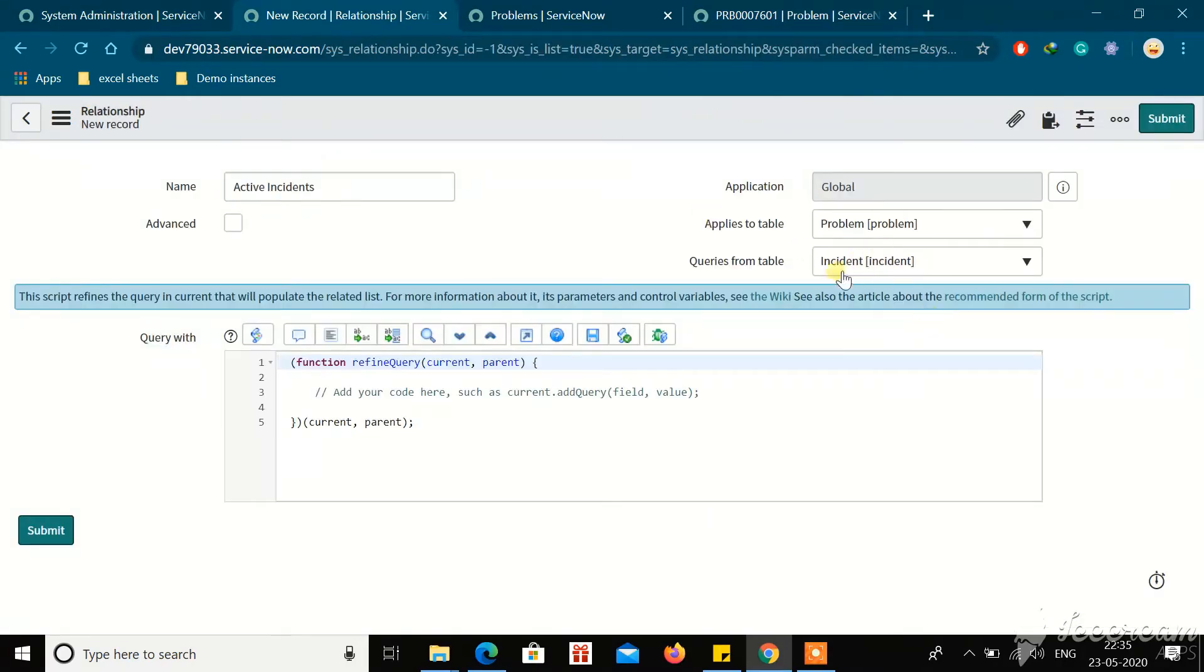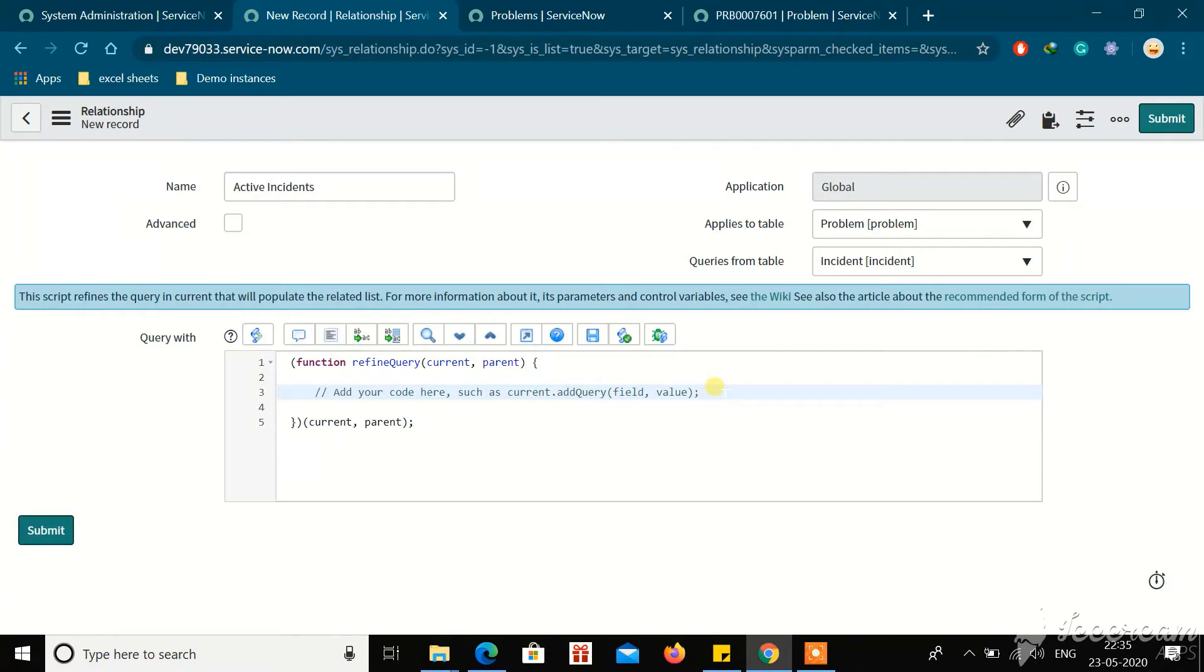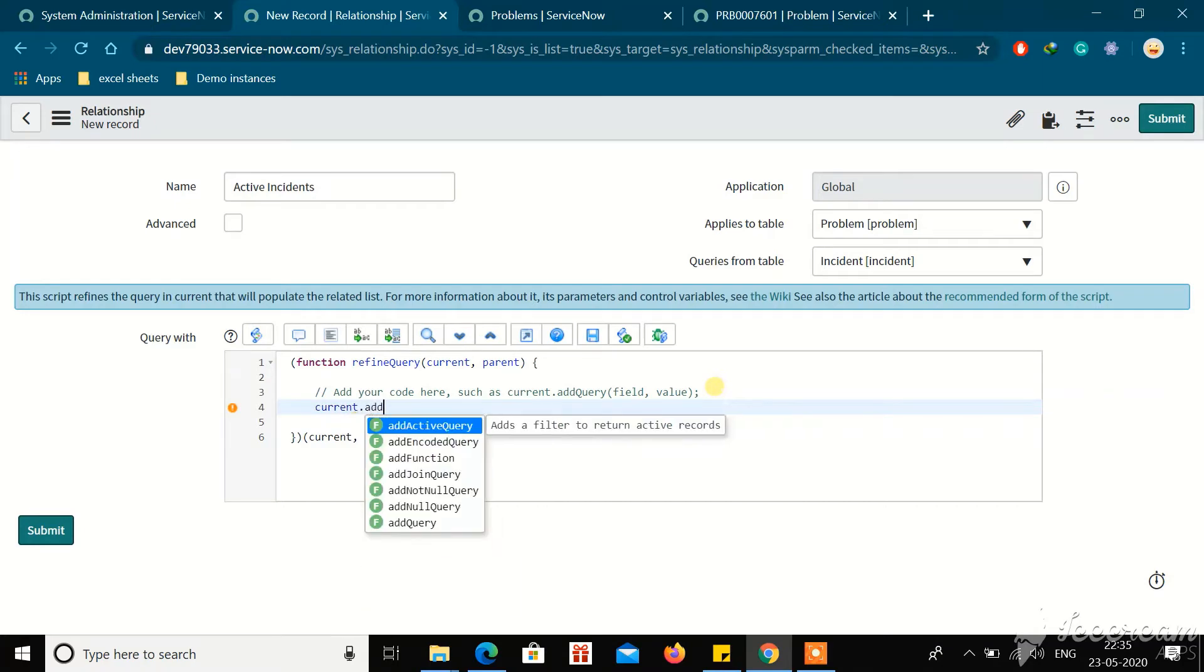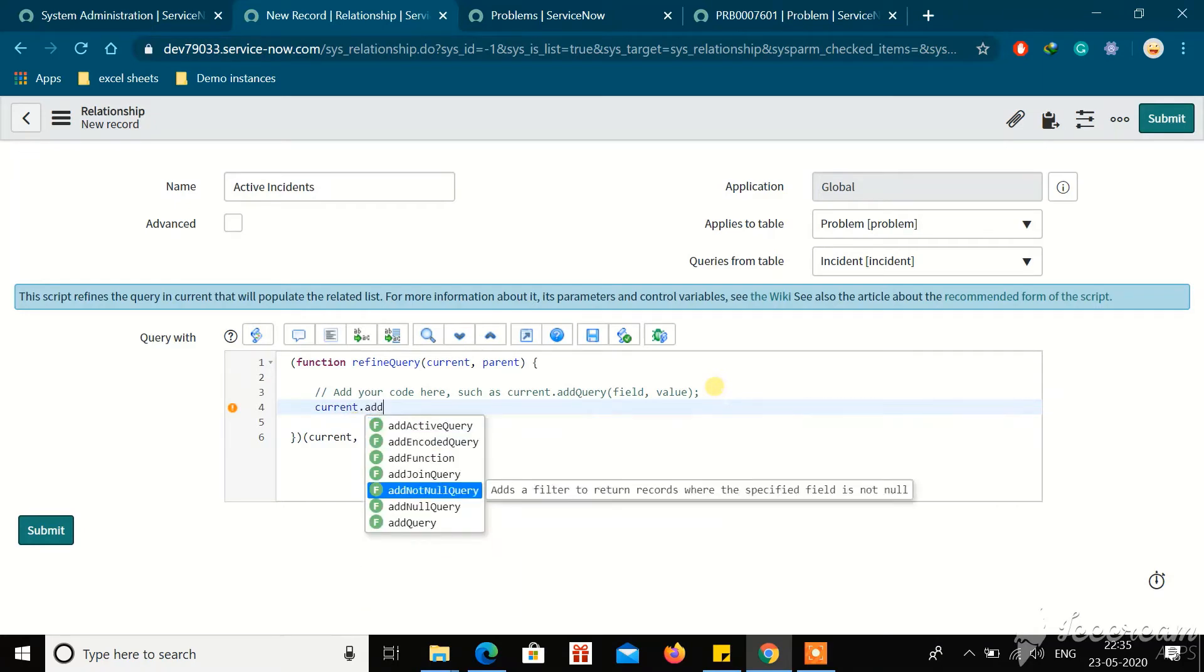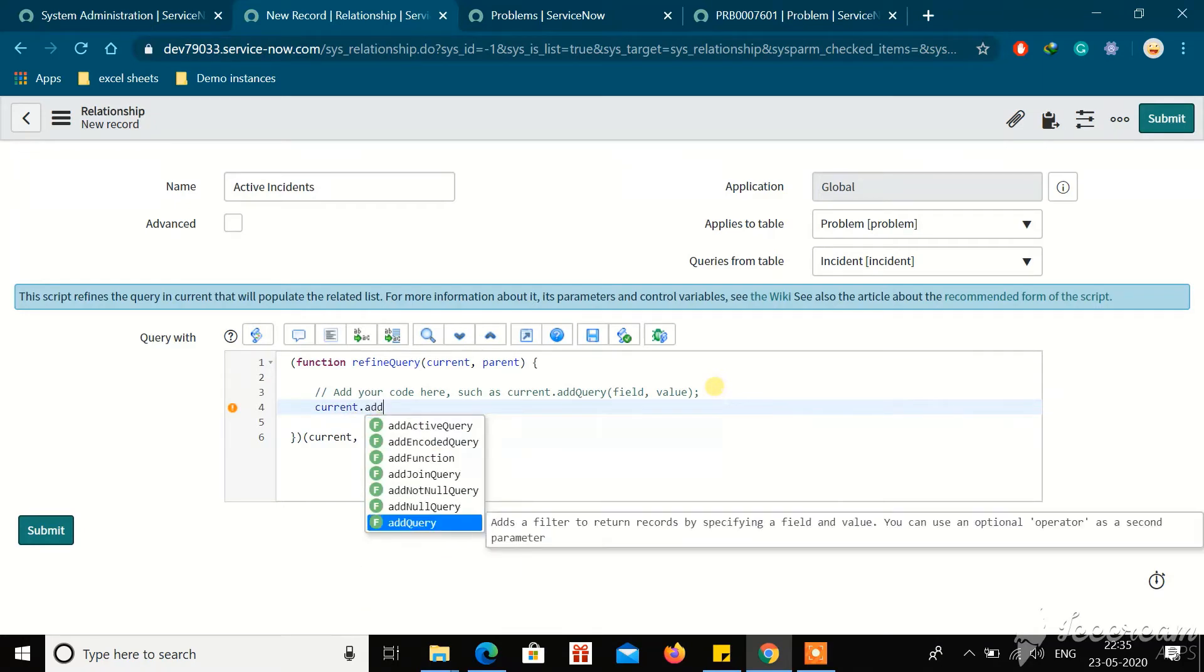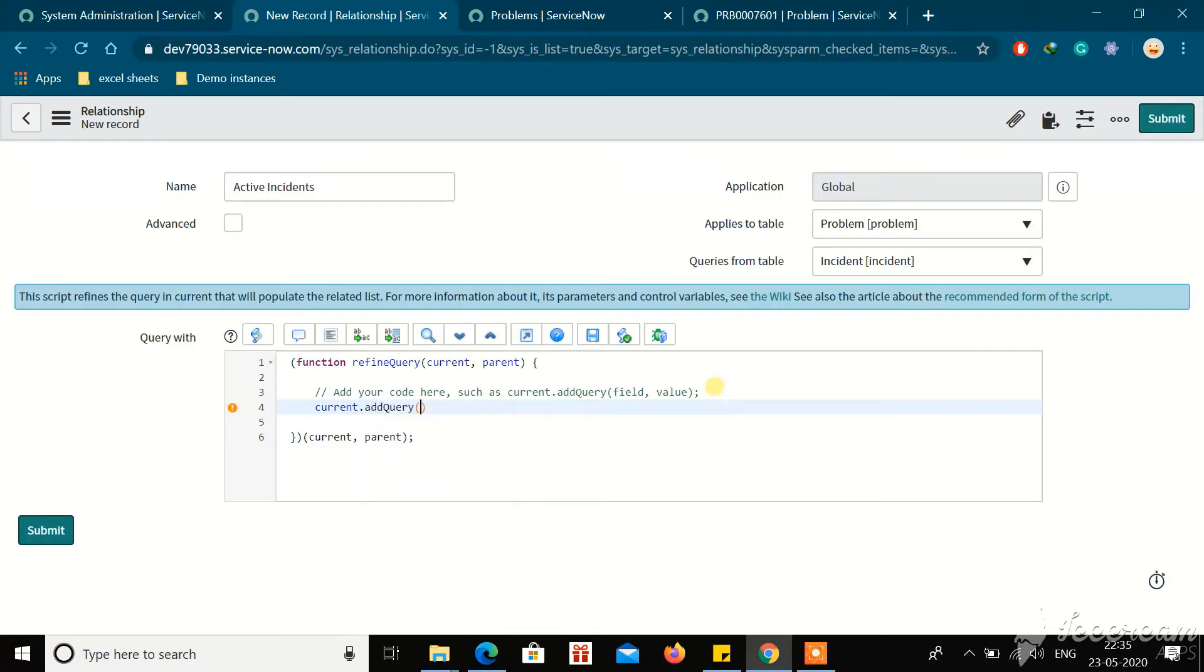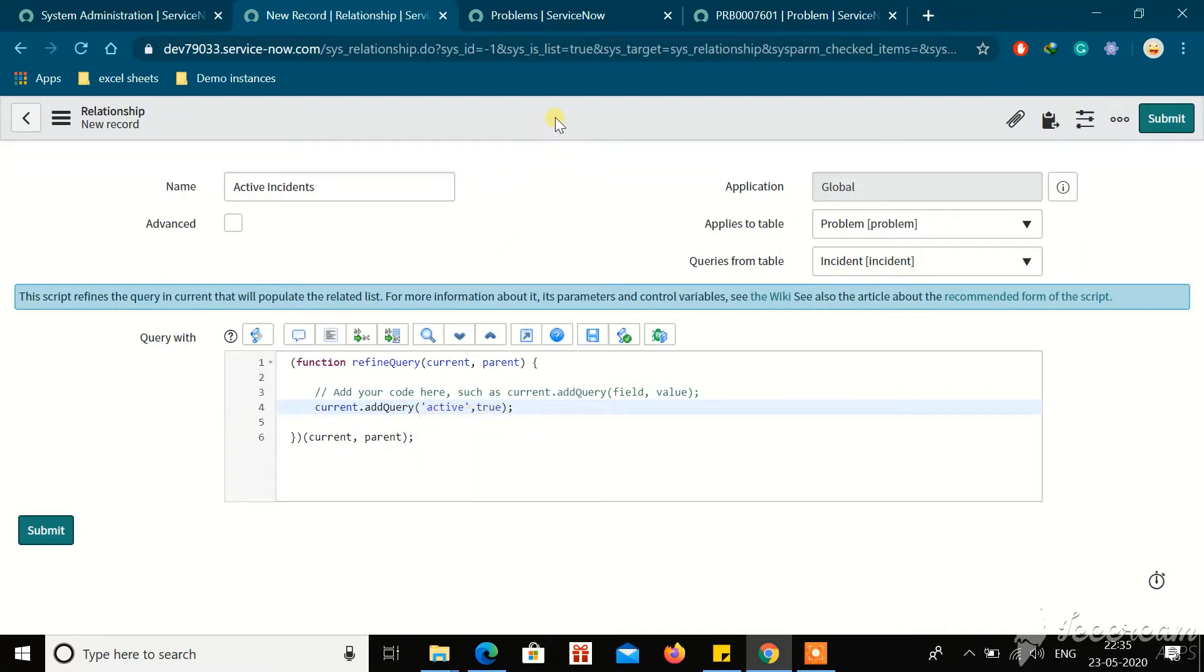You got a relationship between the Problem and Incident. It applies to Problem table and queries from Incident table. Then what should be our logic? Our logic should be it should show only the active incidents. So query current.addQuery. I want all the active records, so I'm querying current.addQuery active equals true and then submit it.